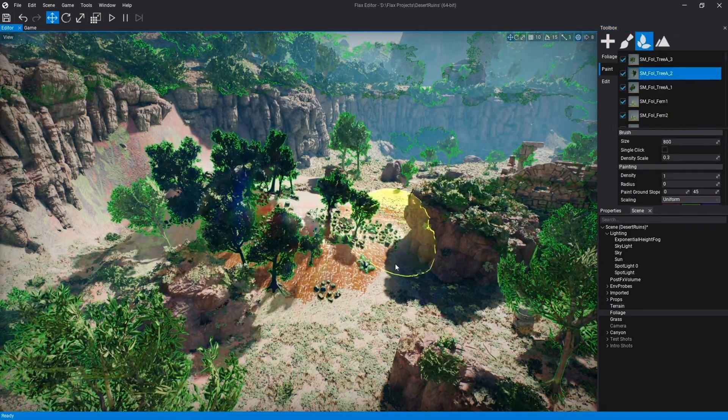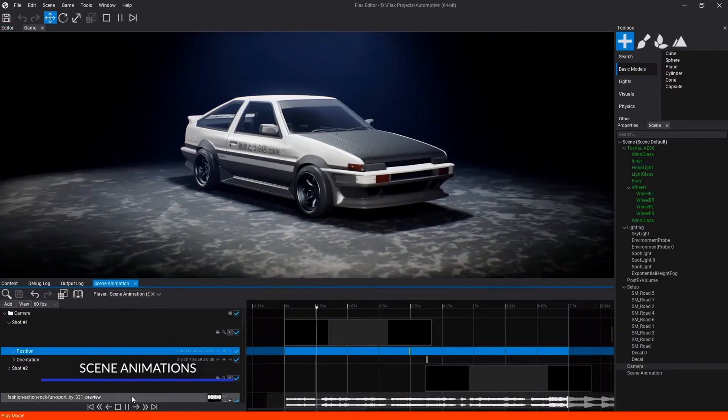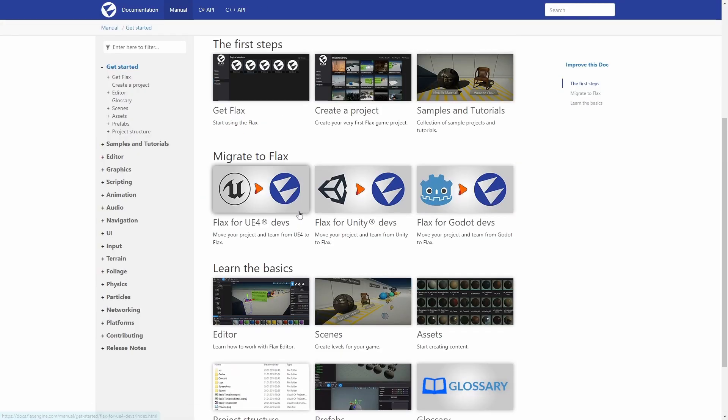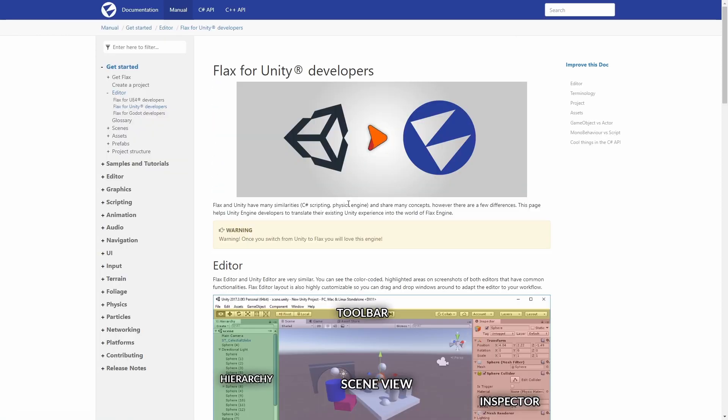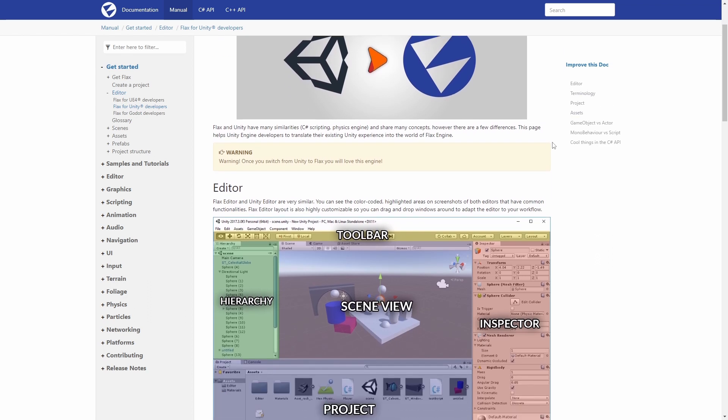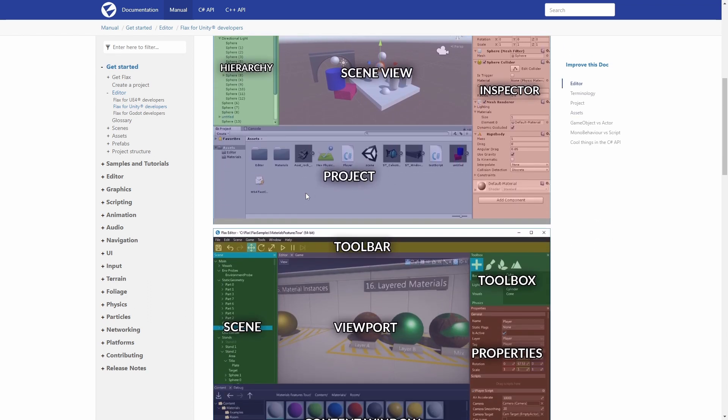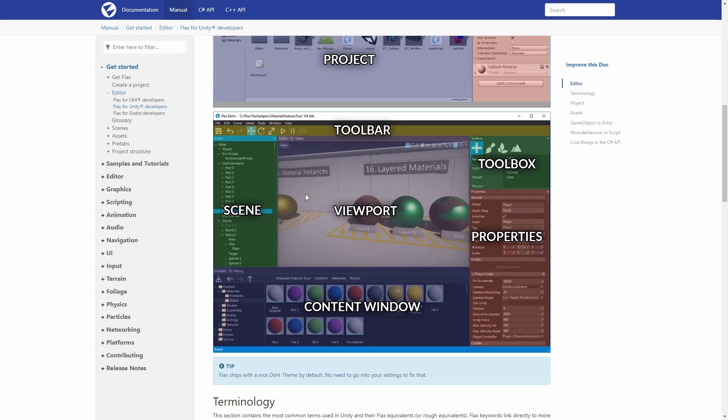The Flax website has a really good help section with lots of tutorials and guides on how to move your project to the Flax Engine — including guides for Unity, Godot, and others. Here you can see the step-by-step on how to move your project over. It's really nicely done with lots of documentation, so you should be good to at least get started and have a look at the engine.